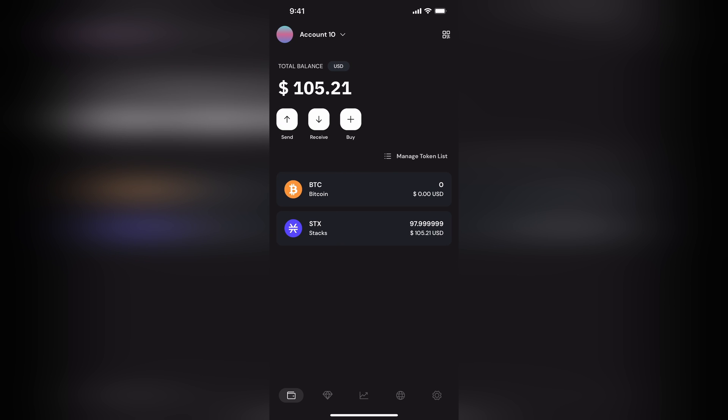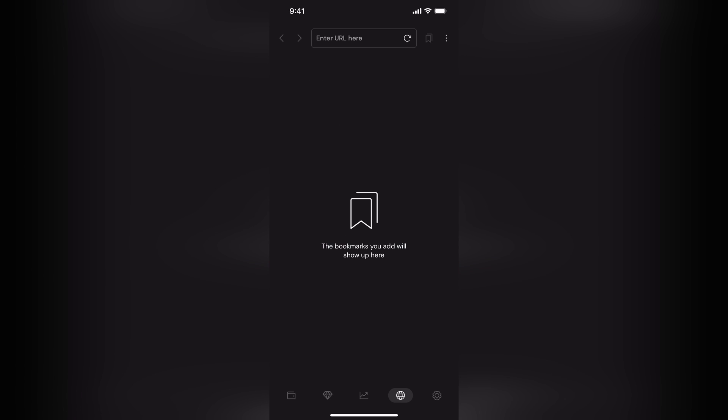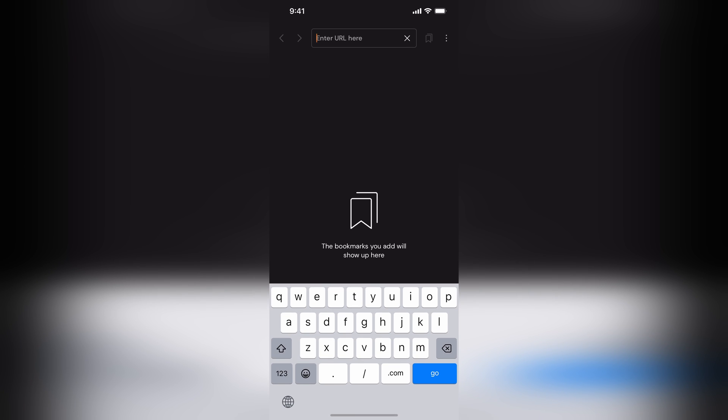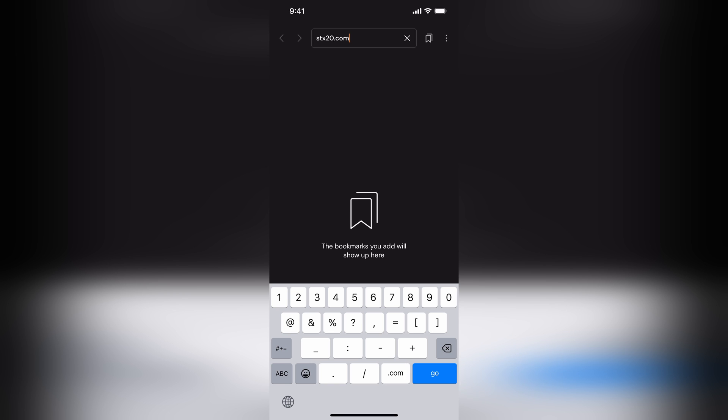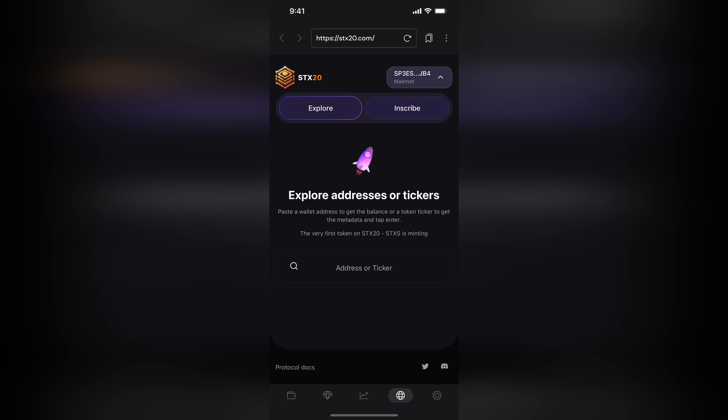Step two, you want to load up a browser and go to stx20.com. Now, there are two different ways to do this, and I'll show you both.